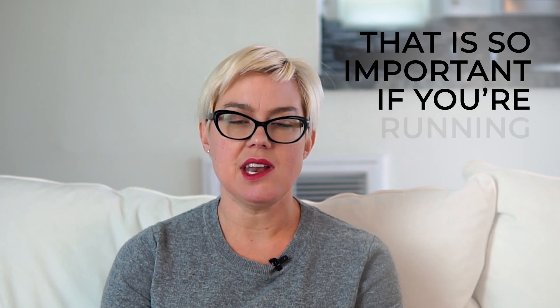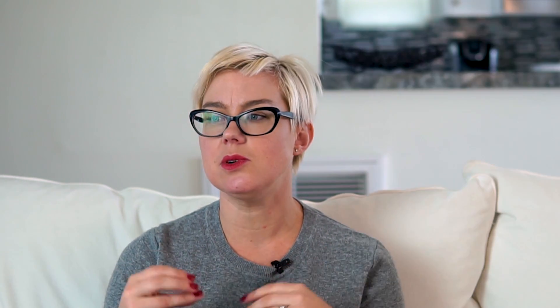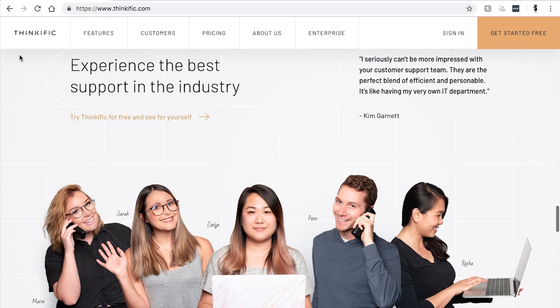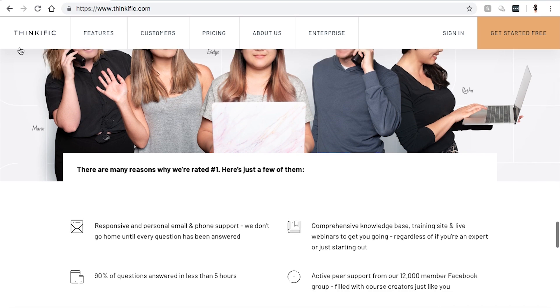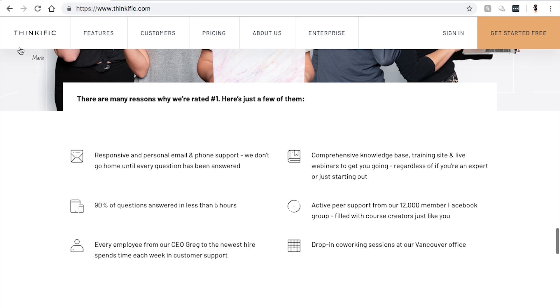The thing that really sold me about Thinkific was, again, their customer service. That is so important if you're running an online business. If you're having some kind of a problem with the software, you need to be able to reach out and get an answer right away. The problem we were having with other platforms was that the response time was lagging — a lot of back and forth and confusion. So those are my top four software recommendations for any online course creator looking to scale their business.